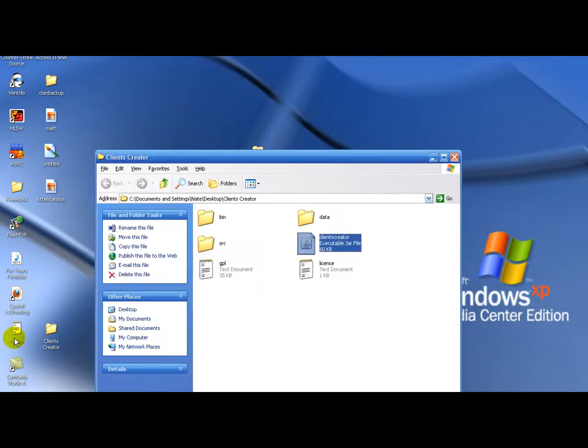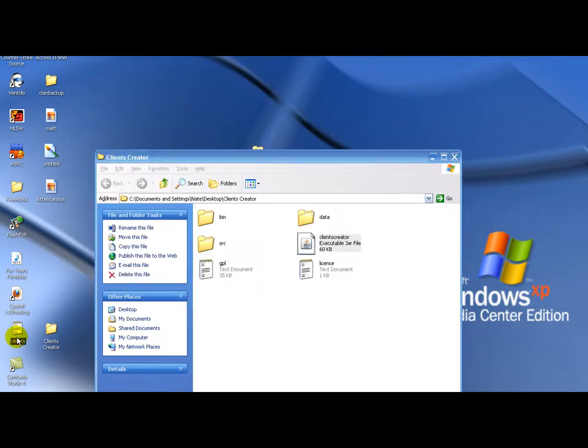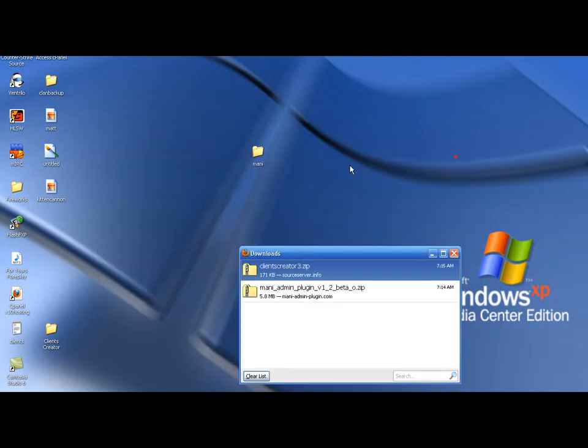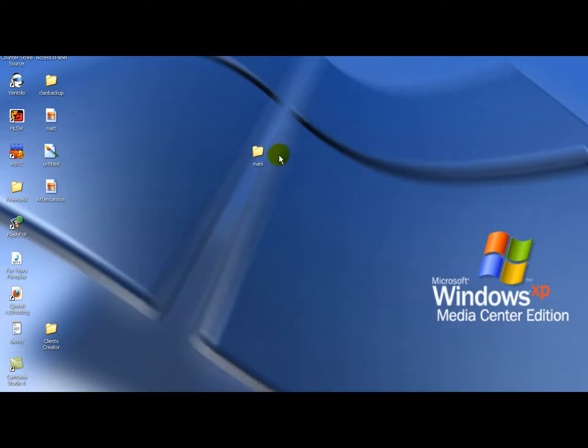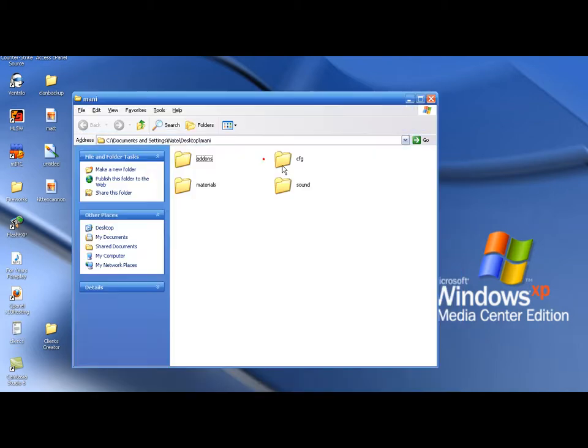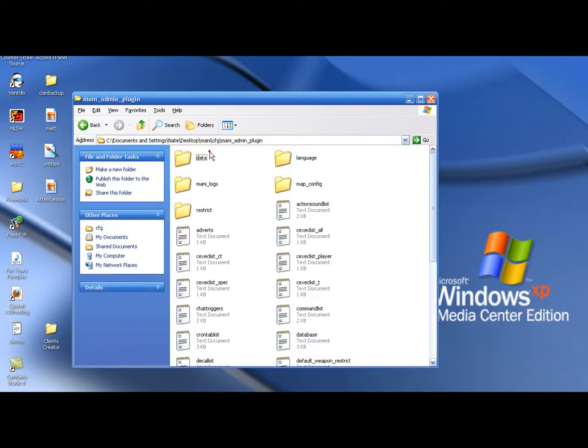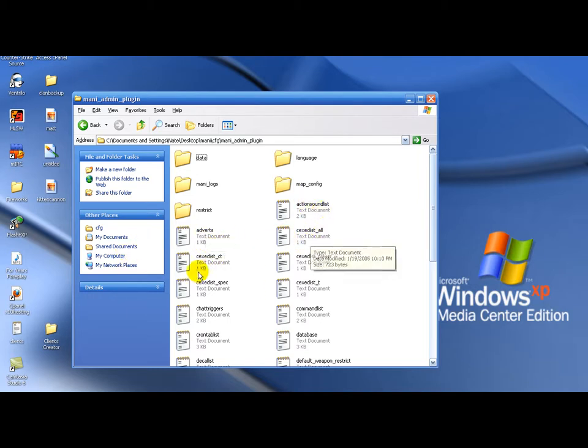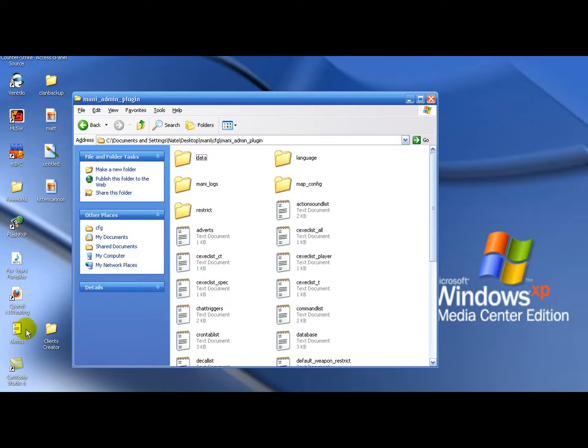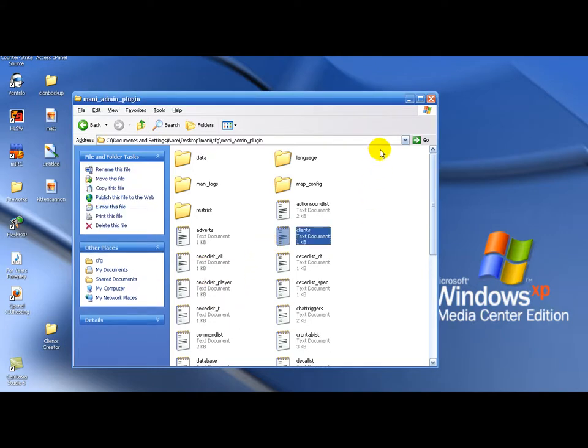And it should create this little text file. Open up your mani folder. Go into cfg mani. And right here, it should have adverts, and action sound list, and cexec list, and all that. Just throw this client right in there. And you have admin.